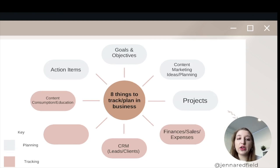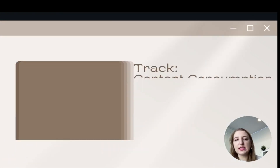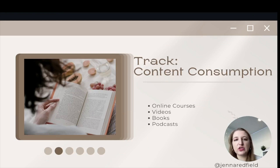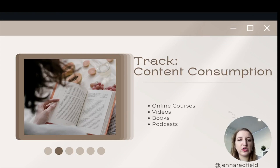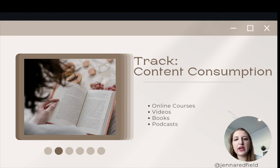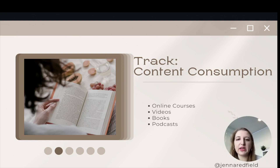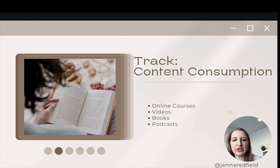Number seven is what you're consuming. If you're in business, one of the things that's really cool is you can actually start to better yourself, grow, and learn more about whatever you're doing — whether that's through online courses, videos, books, or podcasts you listen to to improve your business. You can track this inside of Notion. I think this is actually one of the best ways to do information management — figuring out how to consume, but also remembering all the things that you learn.